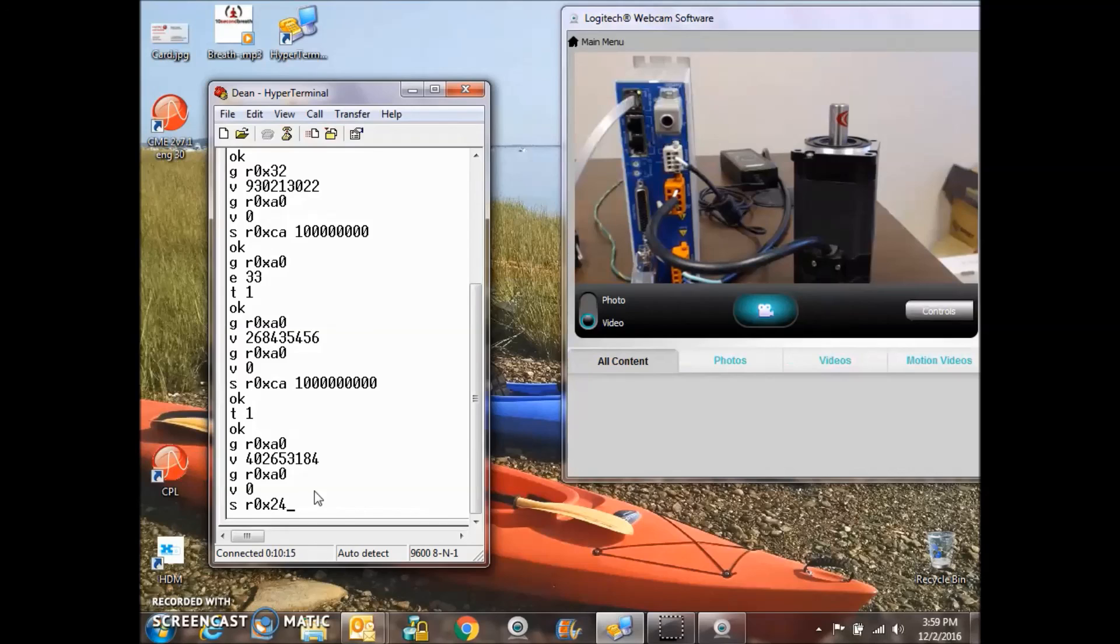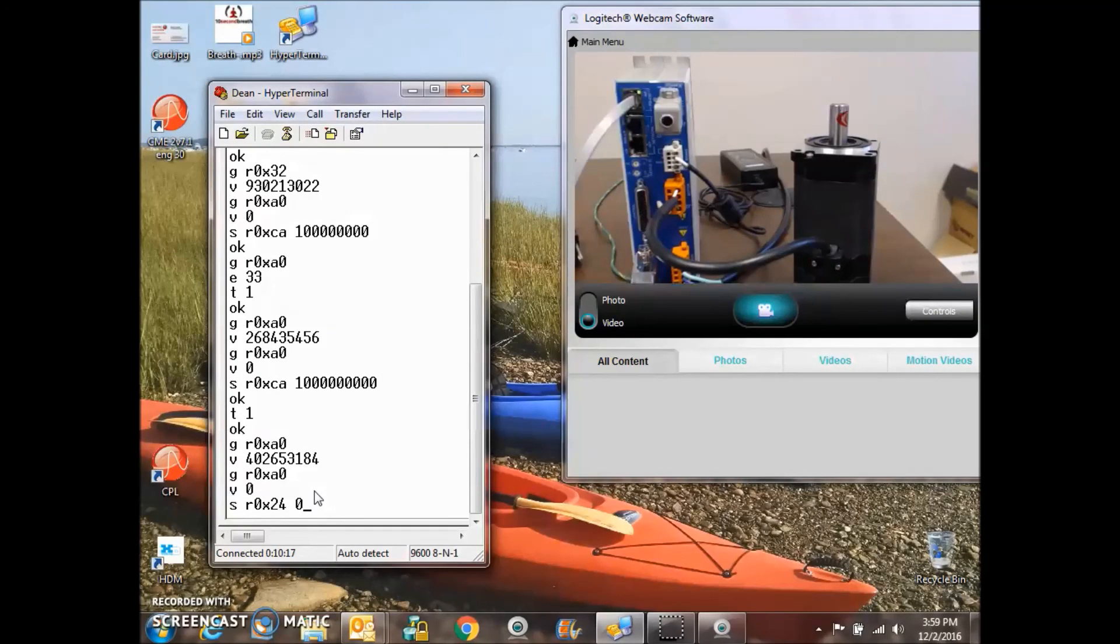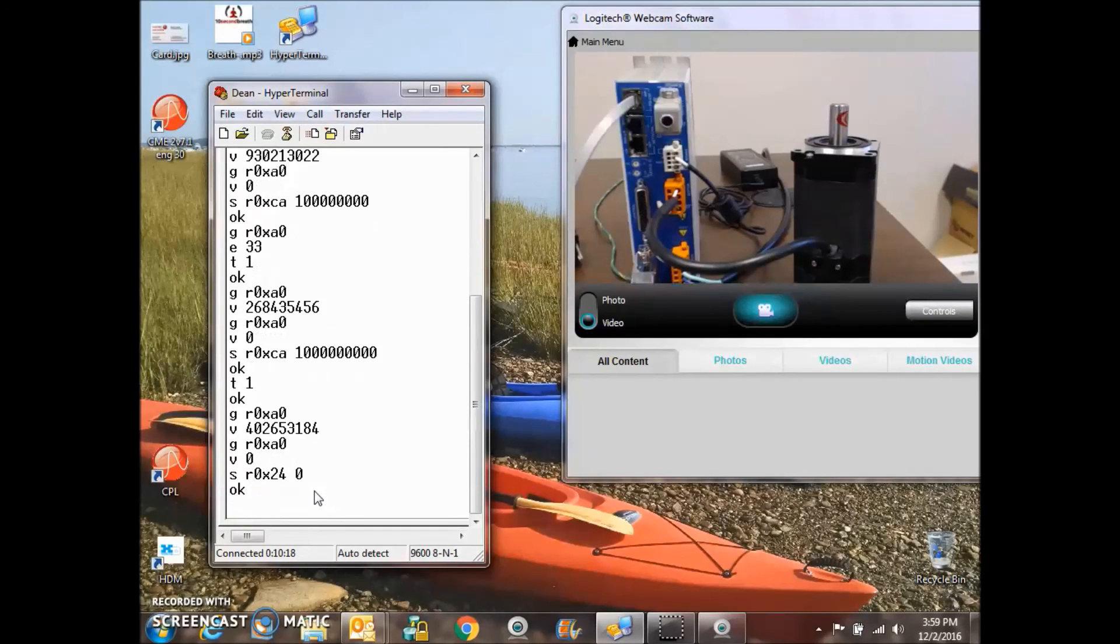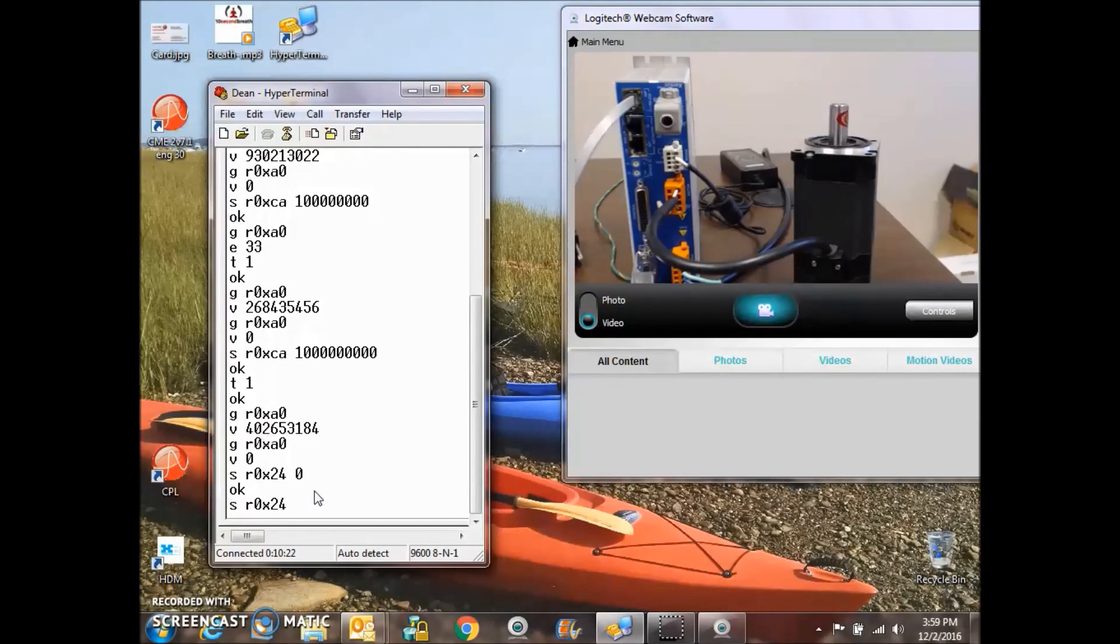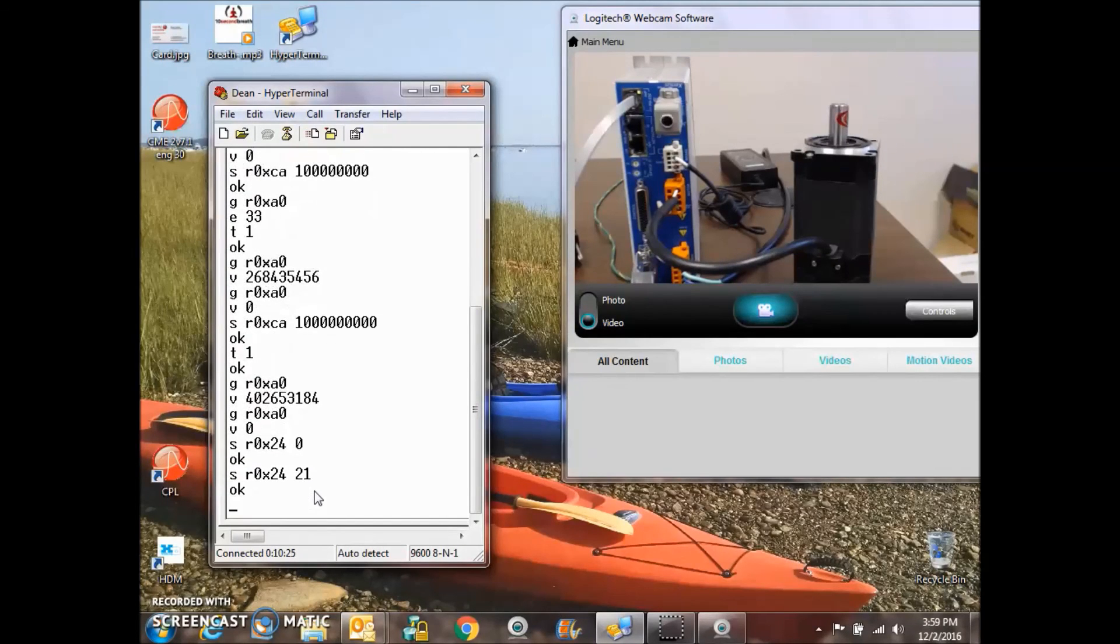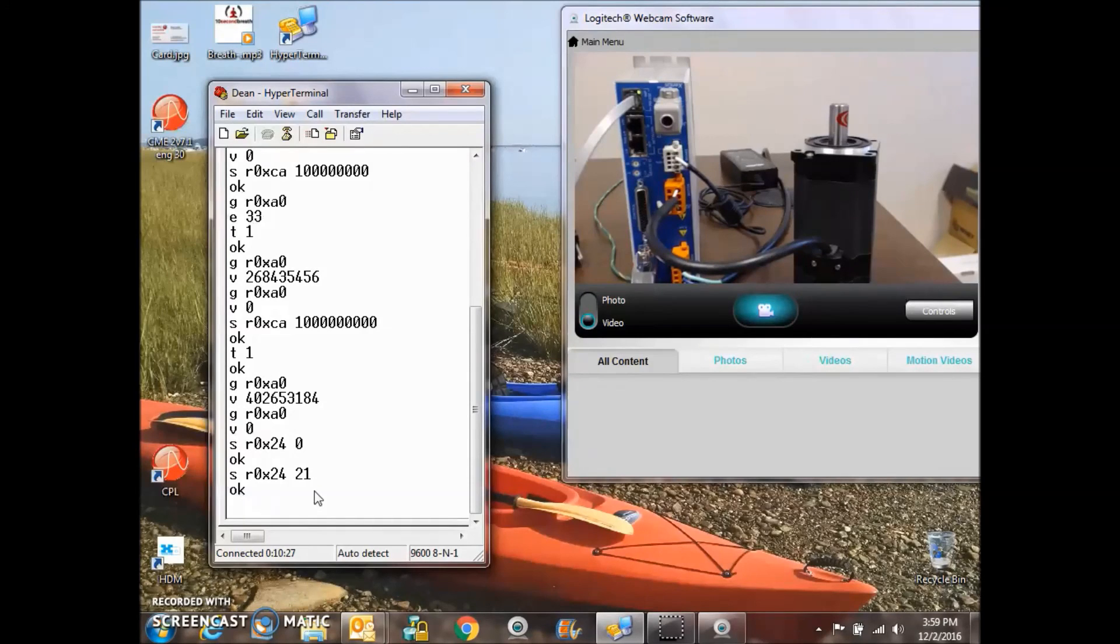And if we want to disable the drive again, mode 0, and enable the drive back into position mode. And that's basic ASCII command. Thank you very much.